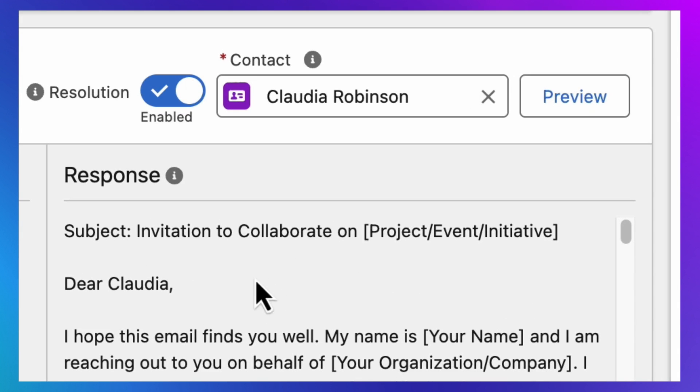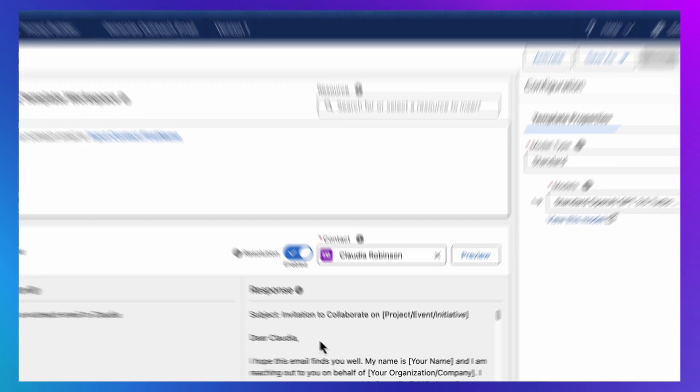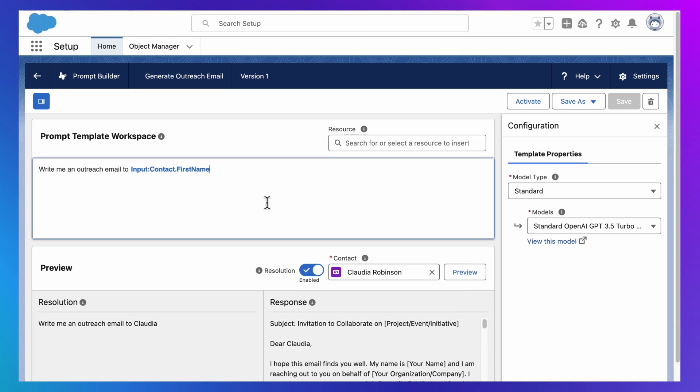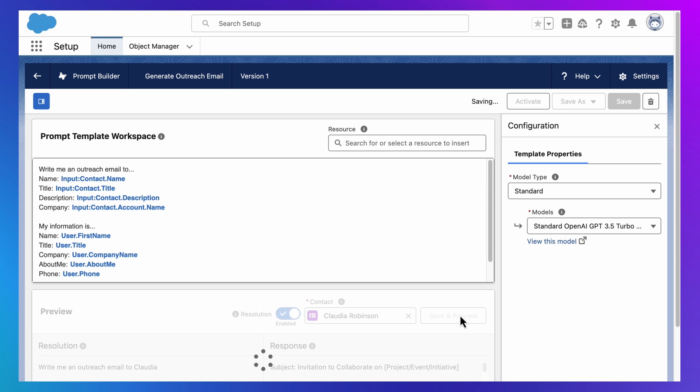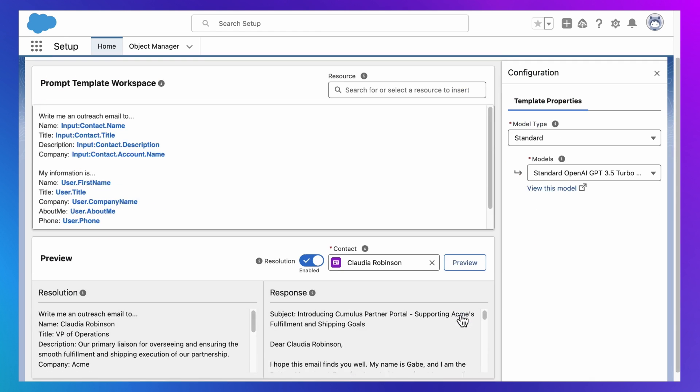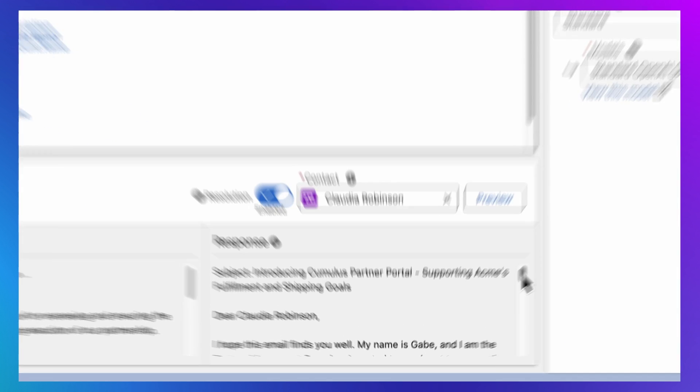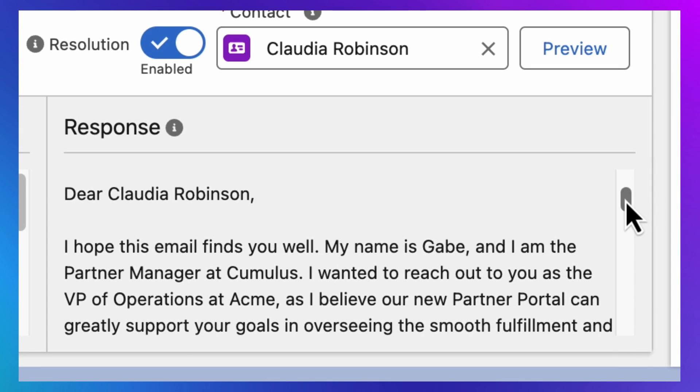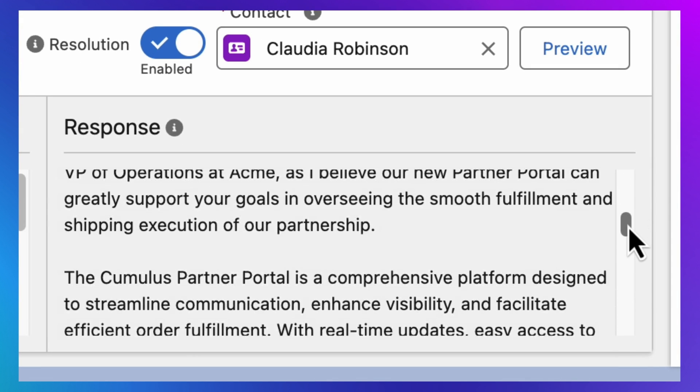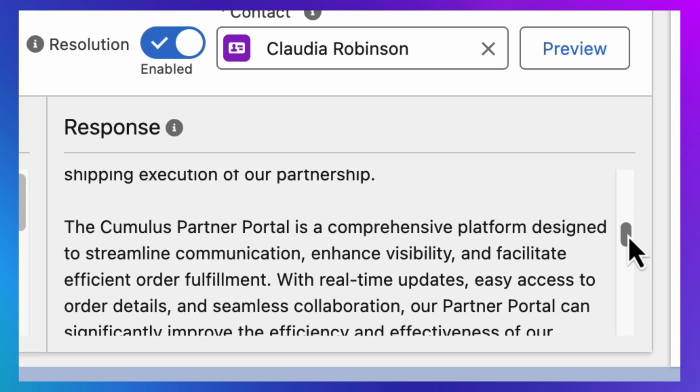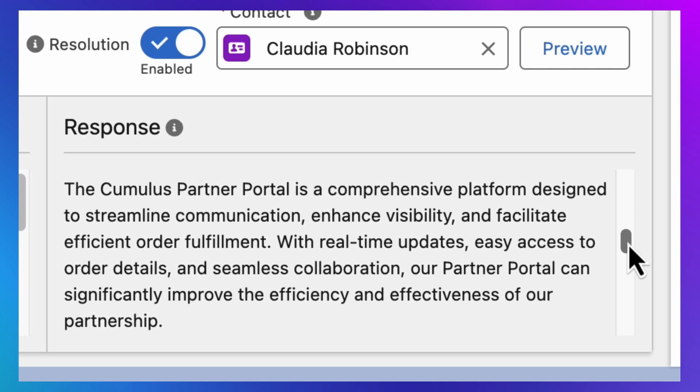And now we get a more relevant generative AI response. And with Prompt Builder, which you've been looking at here, you can create dynamically grounded prompts that adapt generative AI to your business, which gives you access to much more relevant responses.